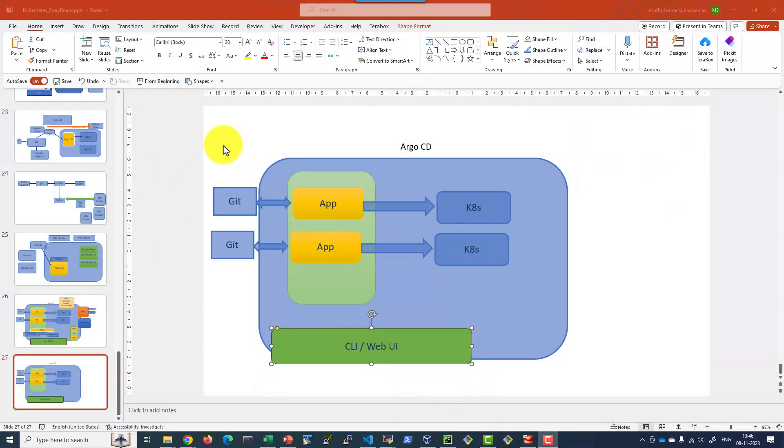Hi, let us understand how Autosync functionality works within Argo CD. While creating the app, there will be an option to choose automatic or manual sync of the applications.